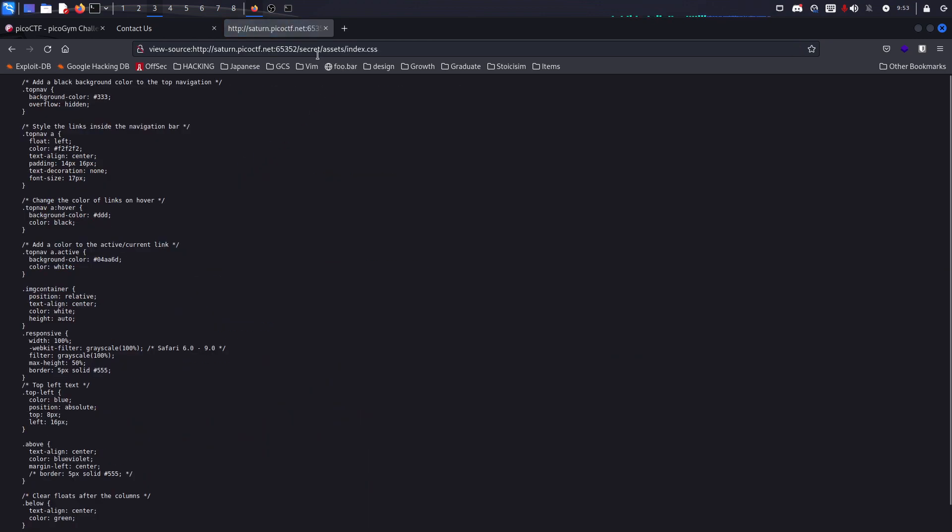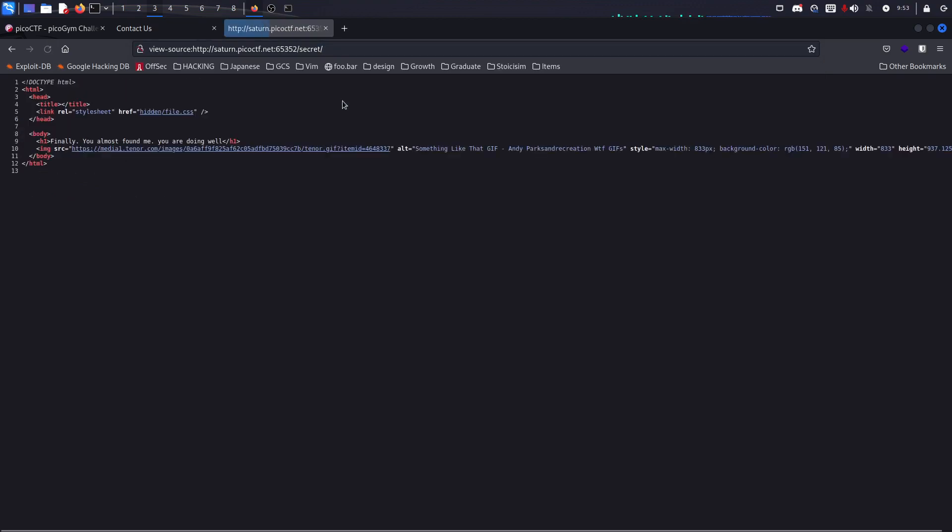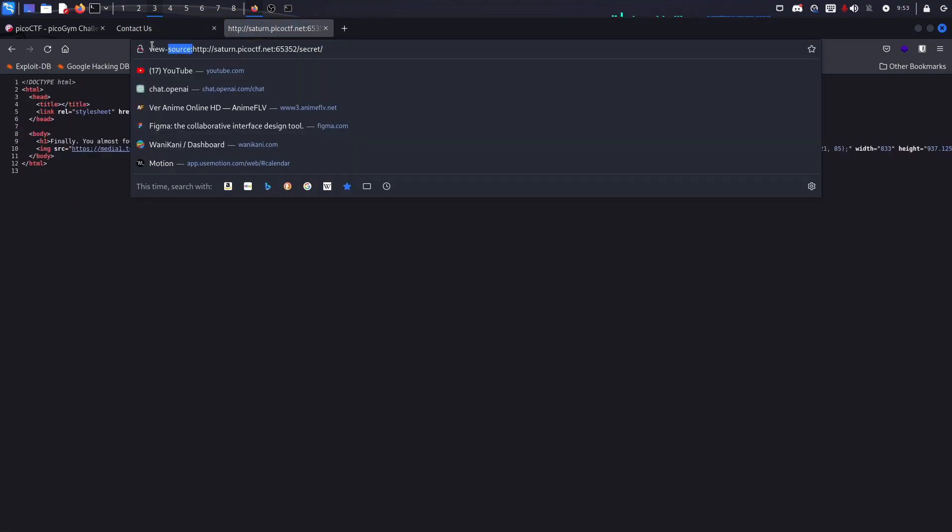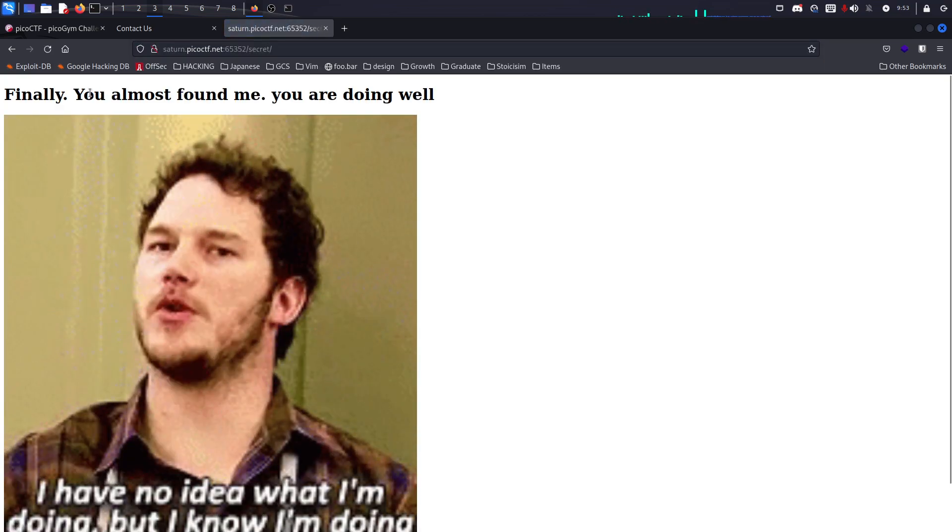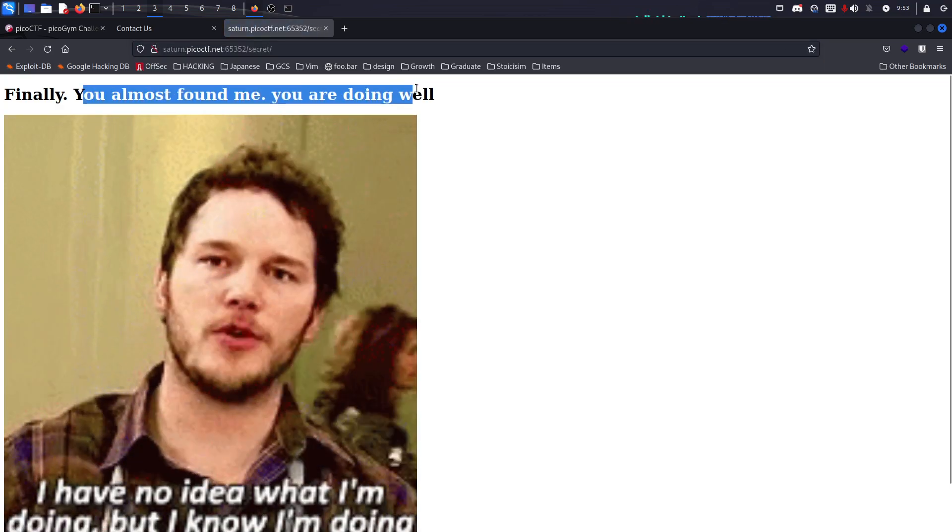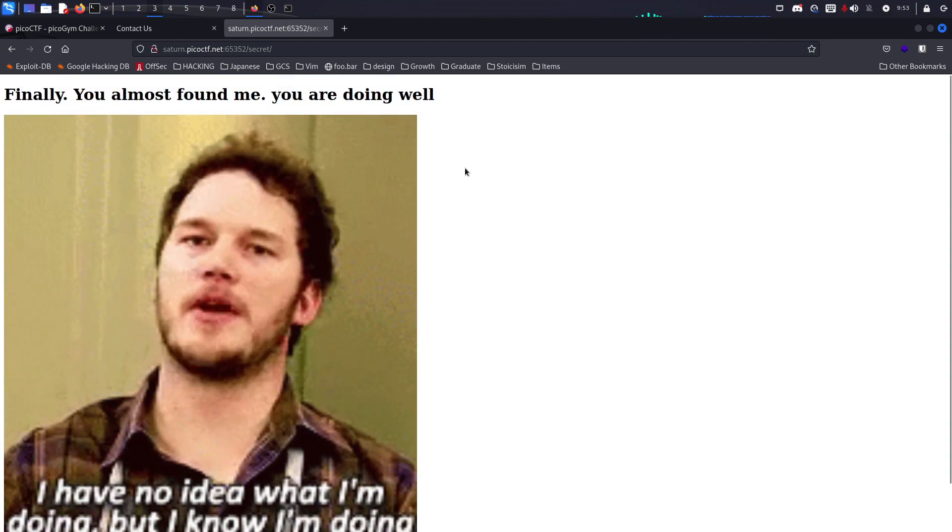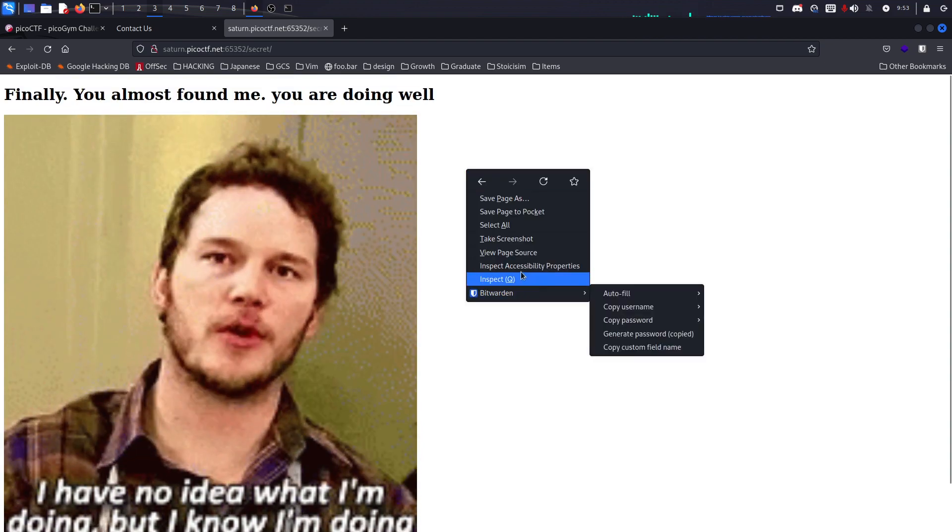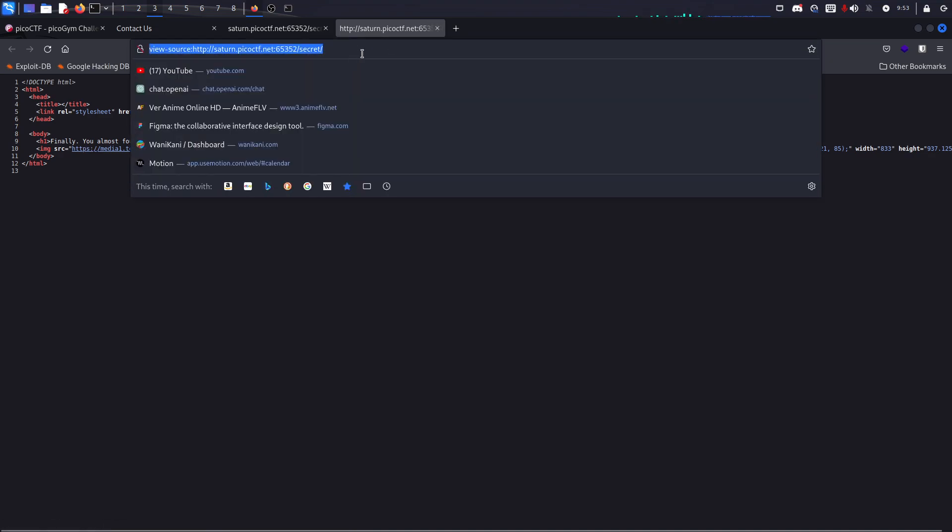Let's just remove the view page source for now. You can see 'finally you almost found me, you're doing well.' Let's also inspect the view page source again and it says 'hidden.' So now there is another thing and it's hidden.